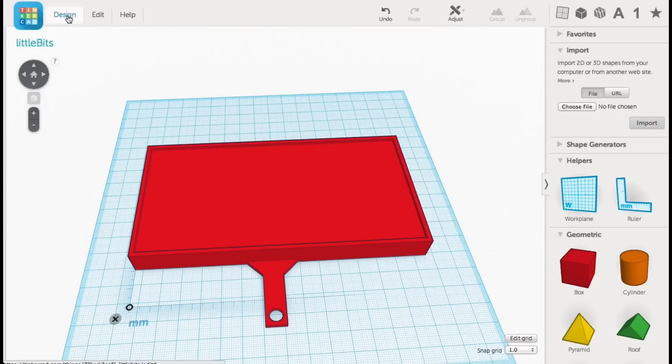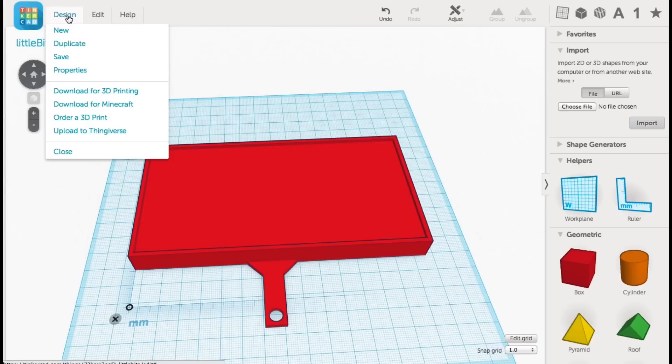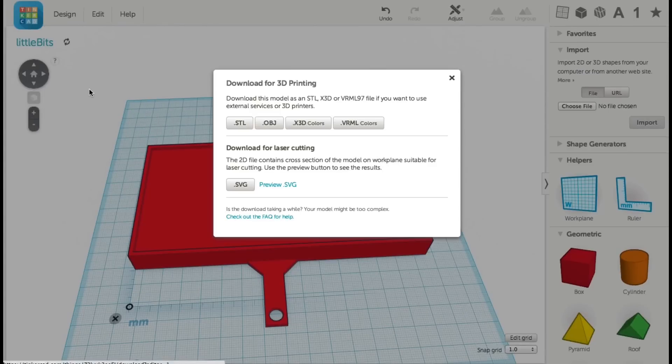So the next step is to click on design, download for 3D printing, and get the STL file that I'll send to the XYZware for my DaVinci printer.